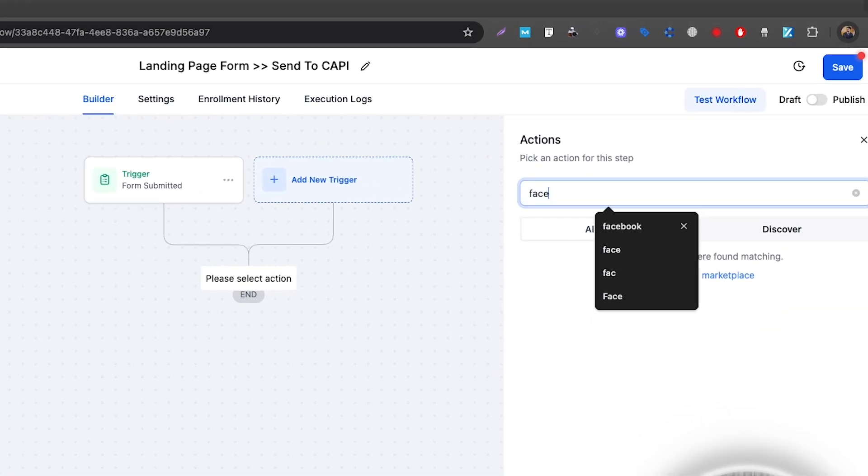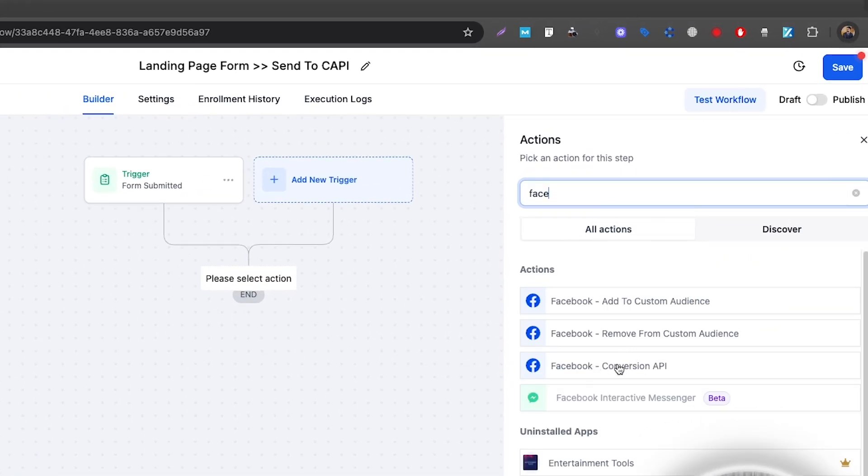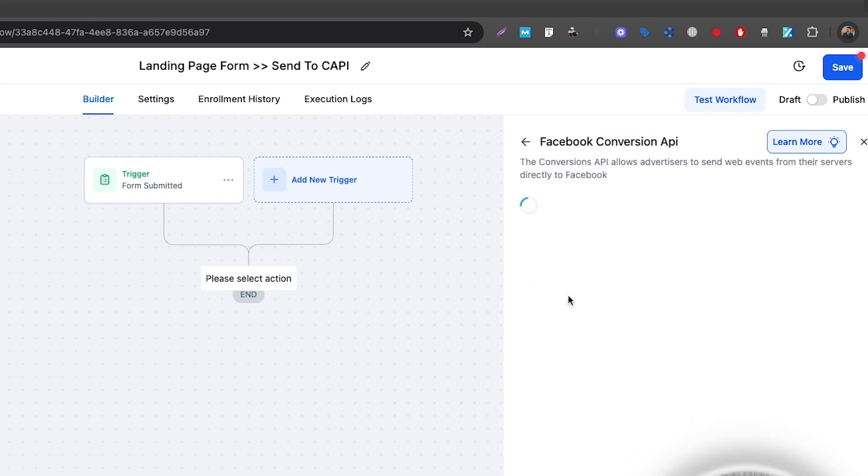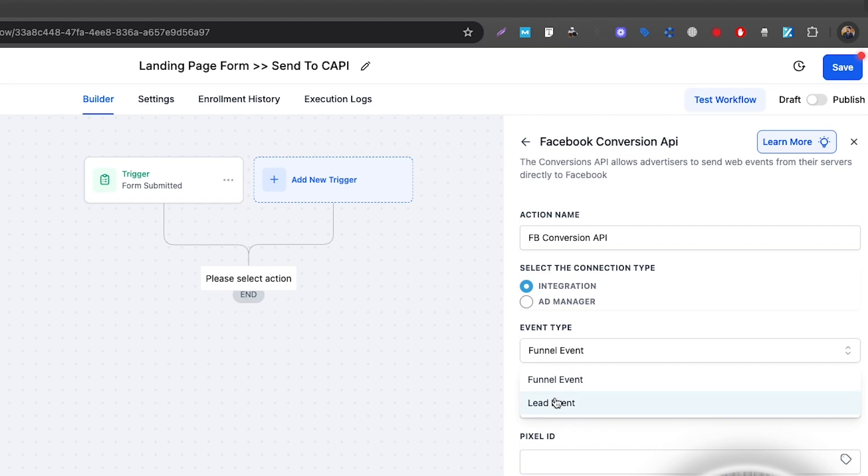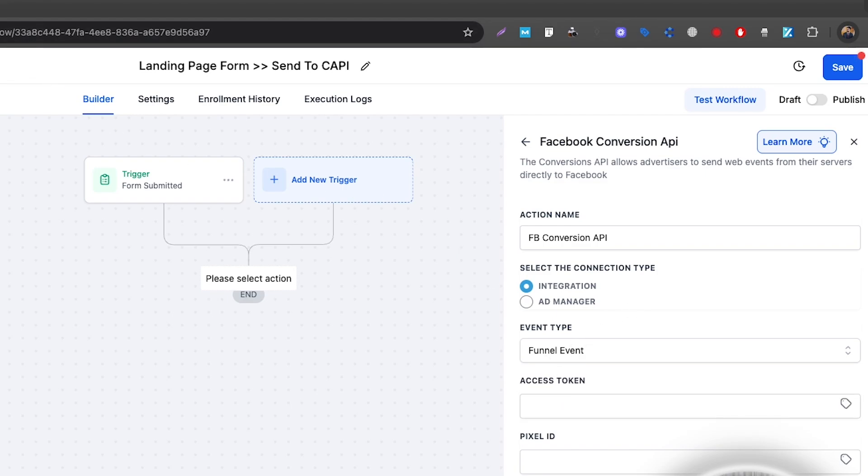Now I'll select the Facebook Conversion API action. You can name it an action name. The connection type will be Integration, not Ad Manager. The event type will always be Funnel Event if you're doing a landing page campaign. If you were doing an instant form campaign and sending qualified lead information to Ad Manager using CAPI, you'd select that. But because we're doing conversion tracking, we select Funnel Event.